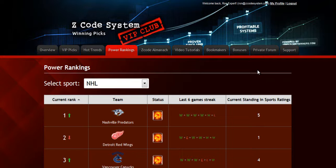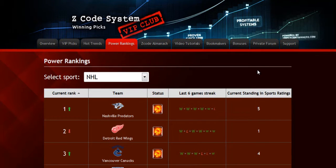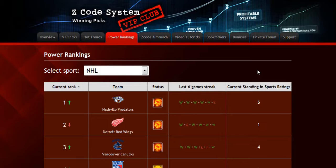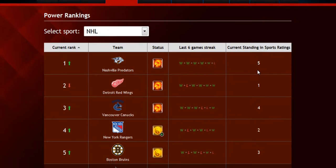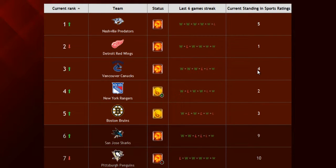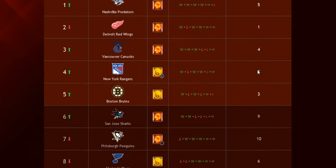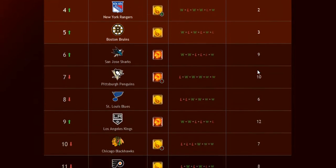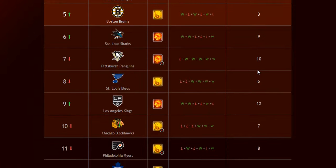The next part is called the power rankings, where you can get daily updated power ranks for different sports. Find out which teams are surging, which teams are slumping, and their statuses and streaks as well.